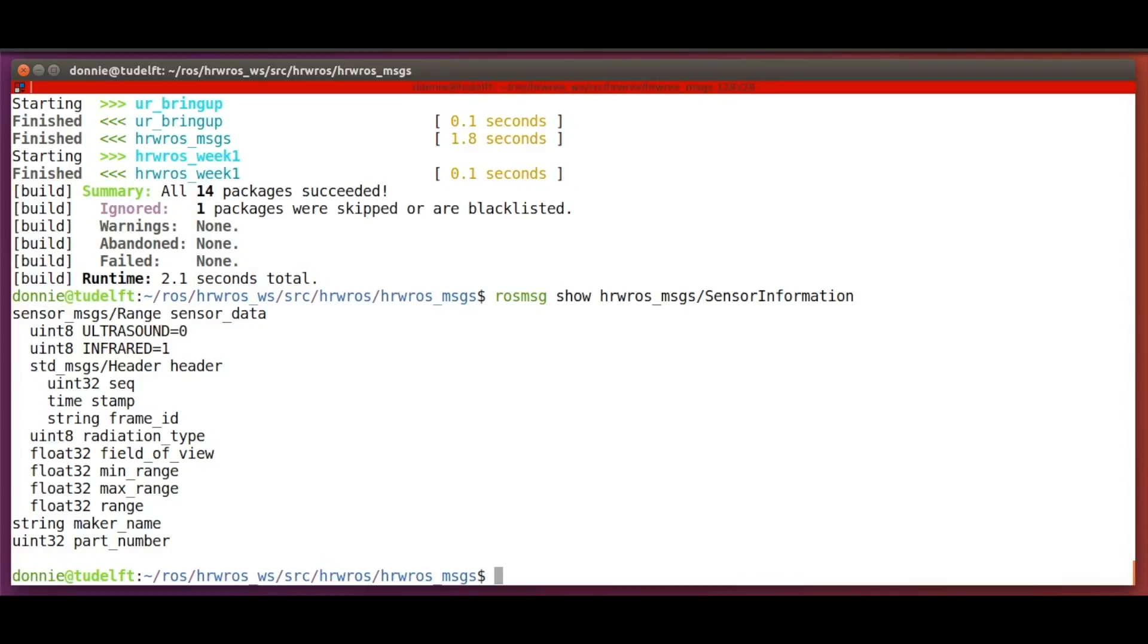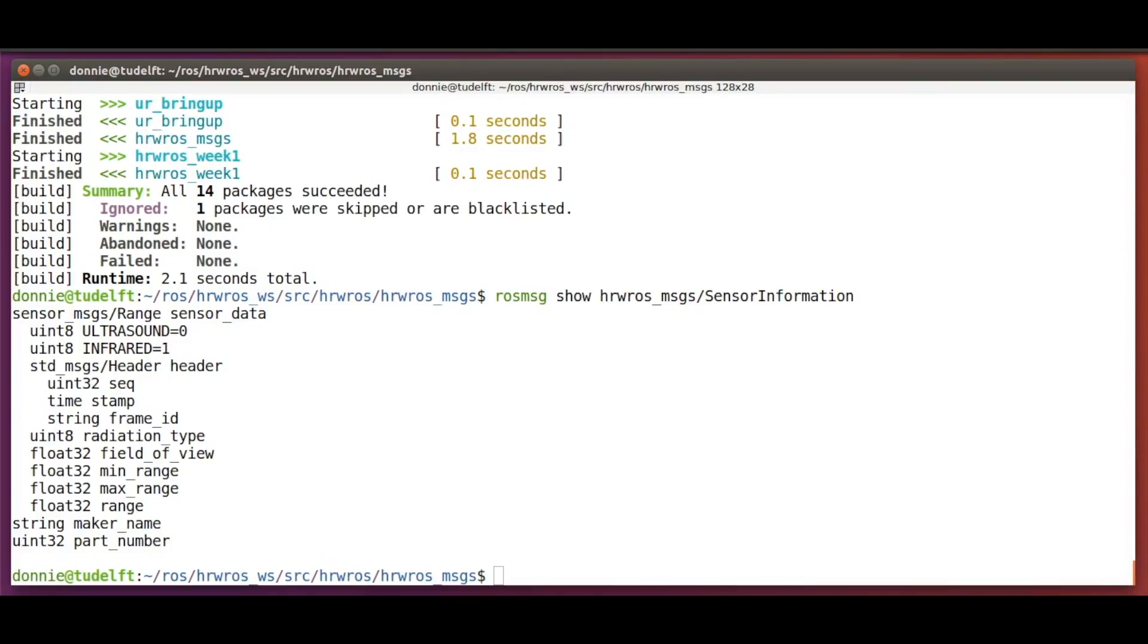Alright then, let's build our first ROS application. Basically, two ROS nodes that talk to each other with the new message type.